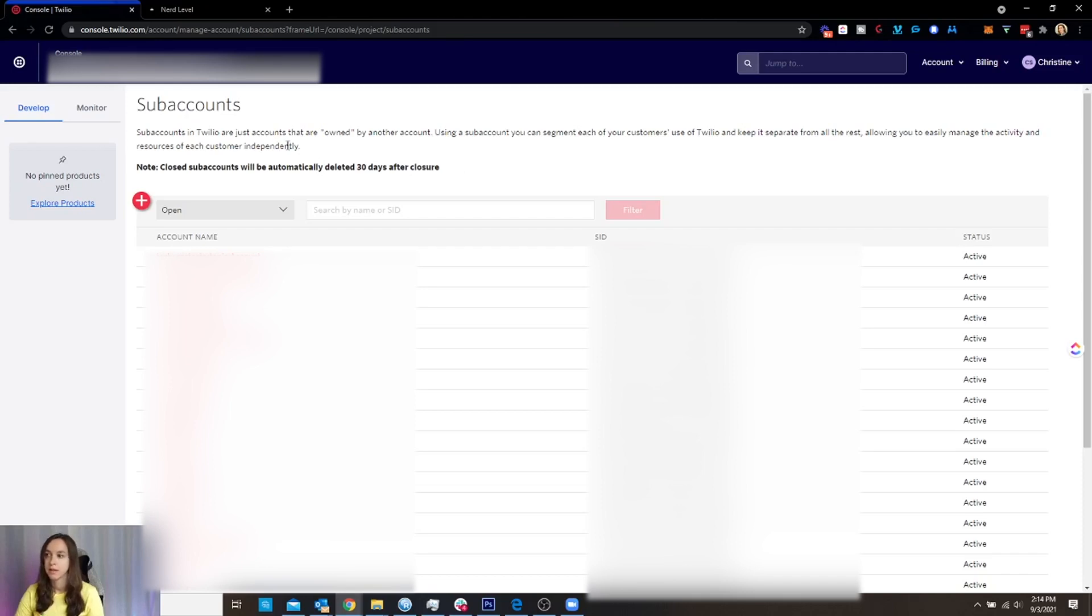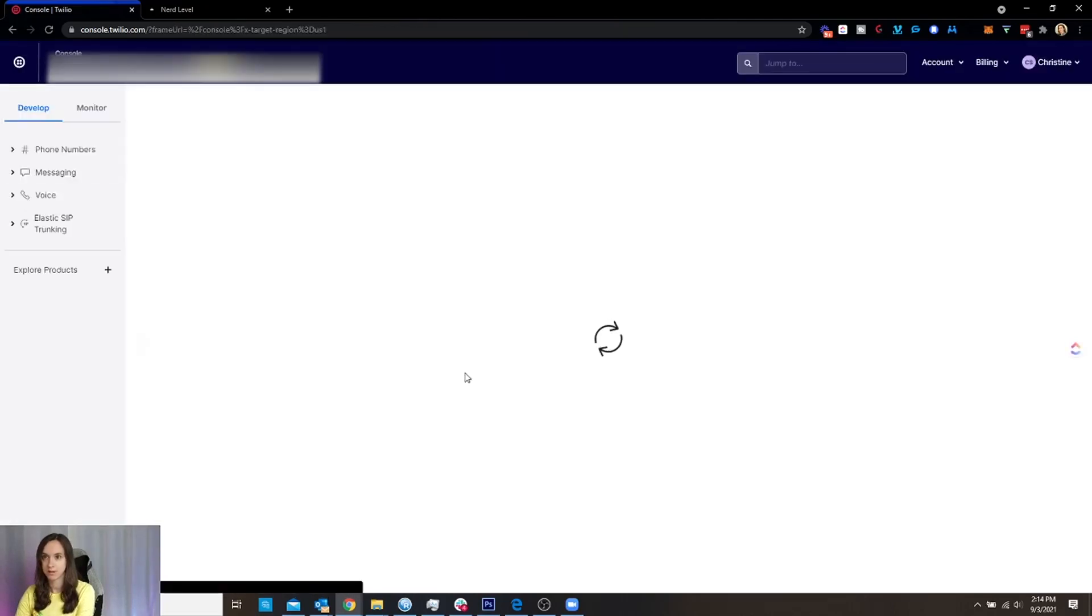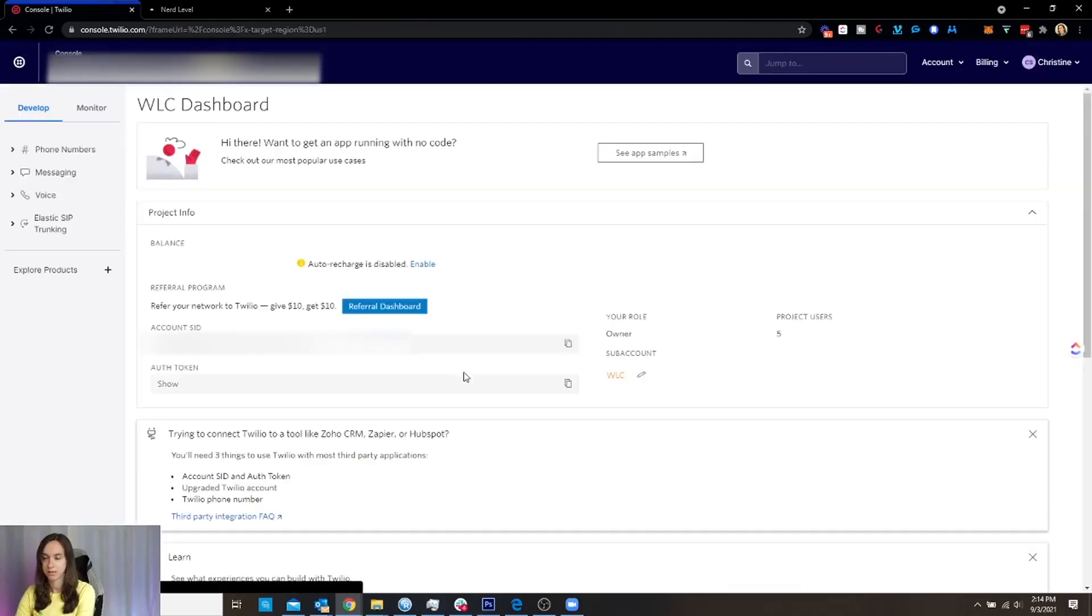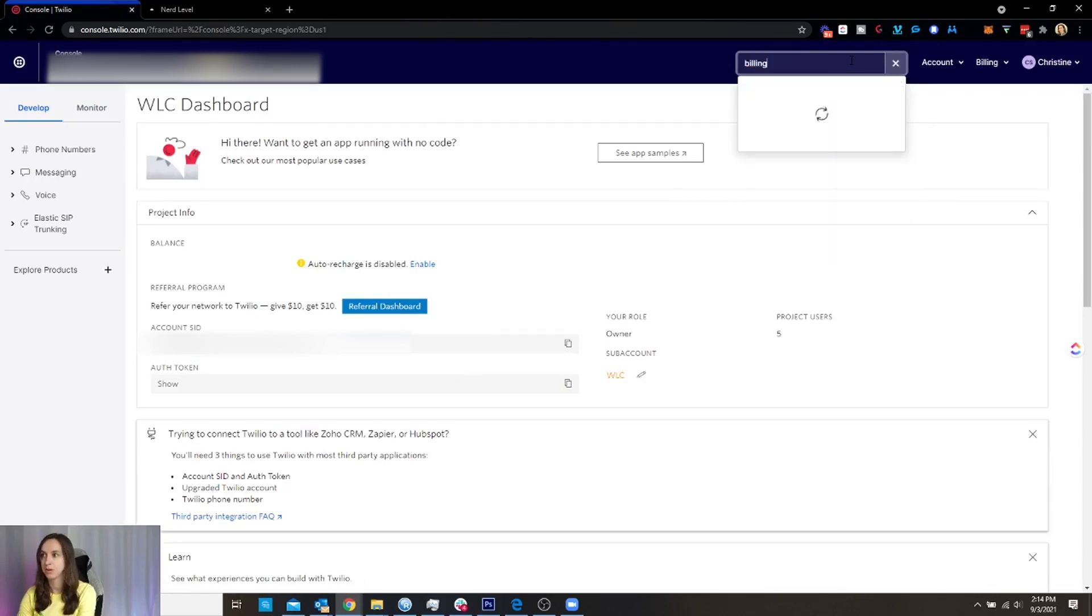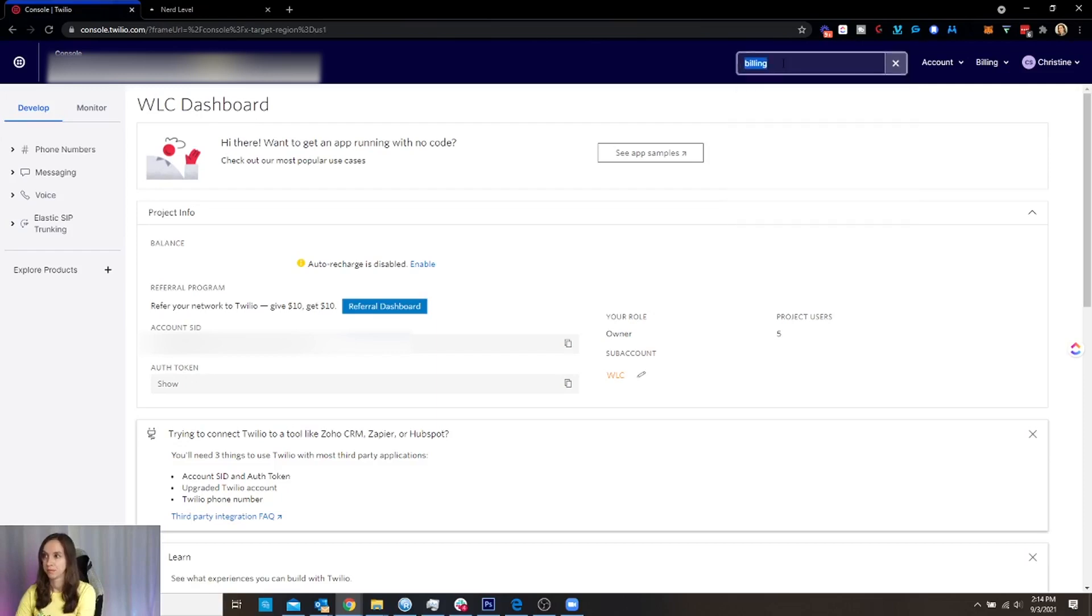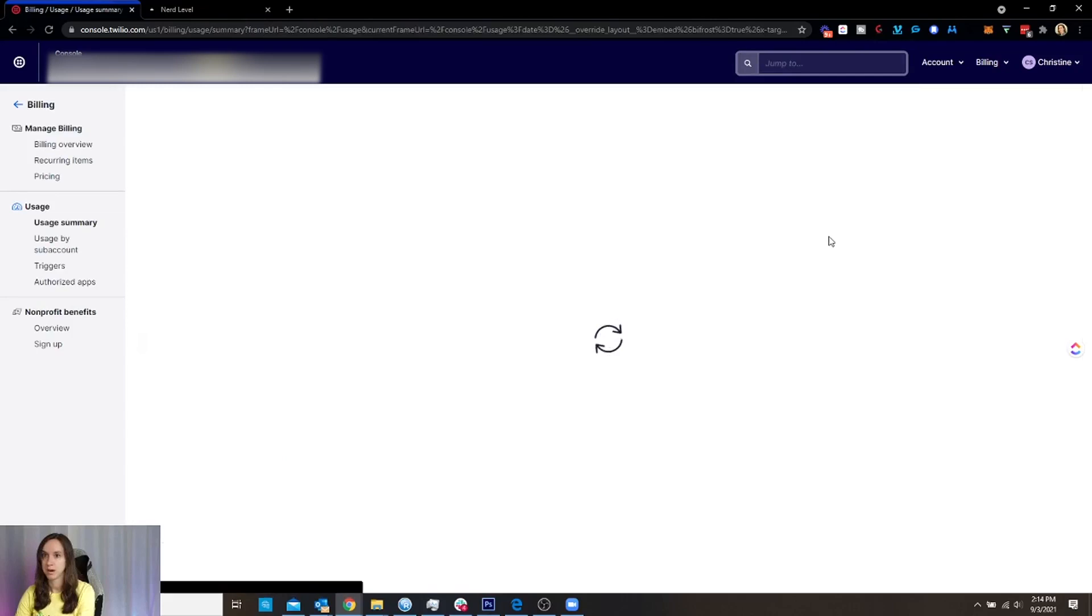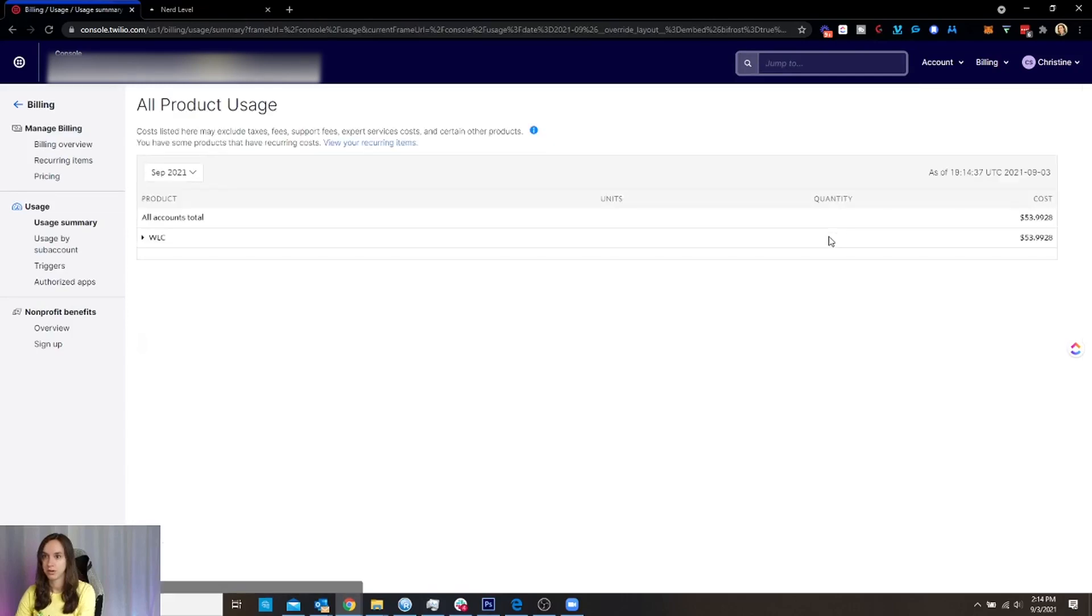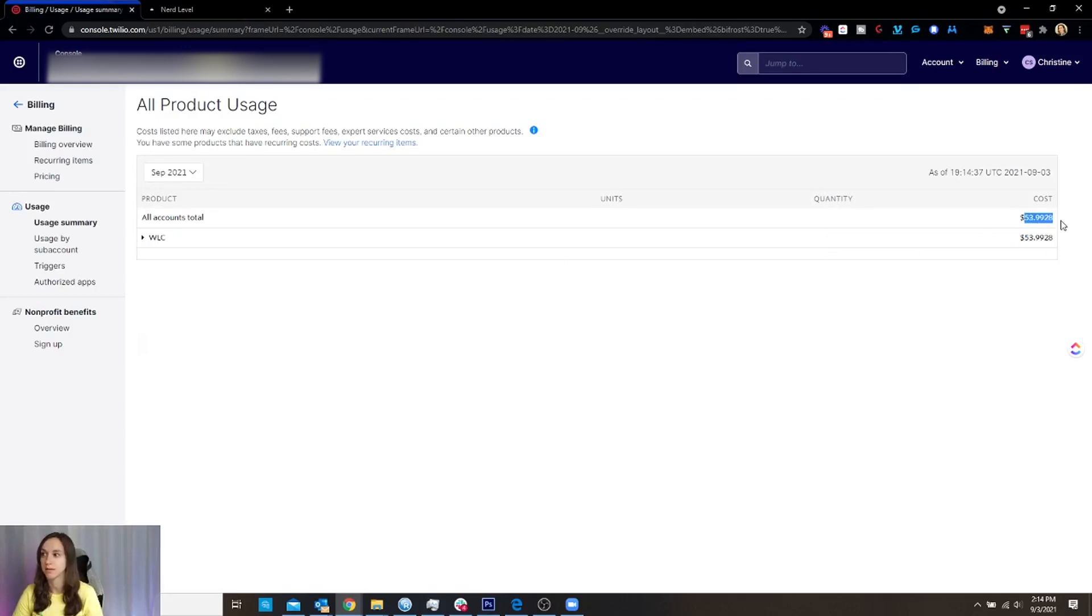And if I want to see like the billing, you can filter it, do a search. And then I can see here jump to—I use that all the time because they just changed their console. So product usage, and I can see how much that's costing me. The reason my bill is so high this month is because I just did A2P registration, which was $44. Said it was going to be four, but anyway, so that's part of that.